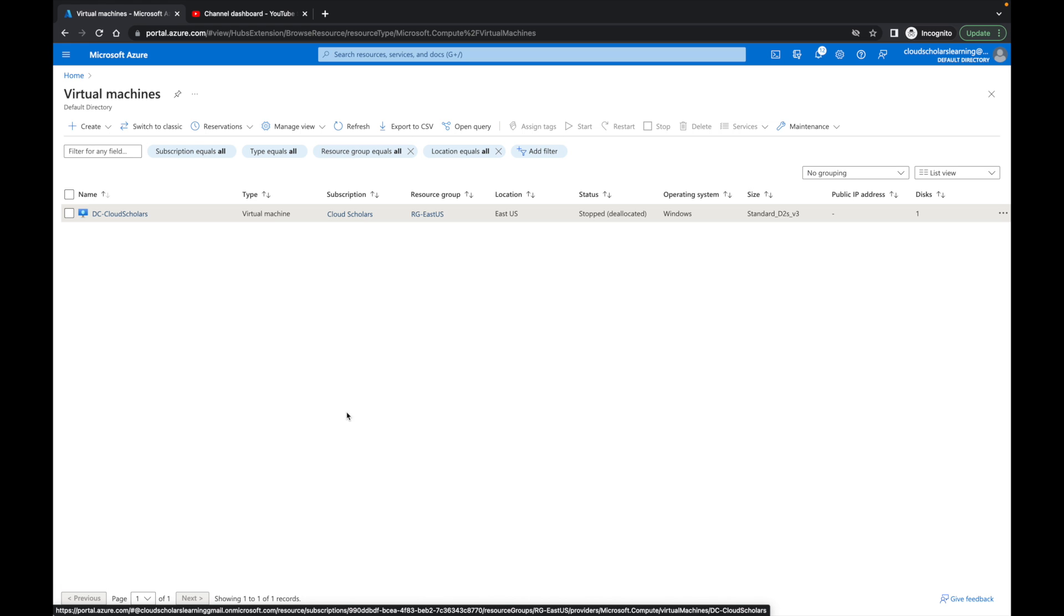Hey, welcome back Cloud Scholars. I hope your day is going well. A special welcome to those if this is your first time watching one of my videos. My name is Kieran Tross and I am your host for today. This is going to be a really short how-to video and I'm going to show you how to download the disk of an Azure VM.